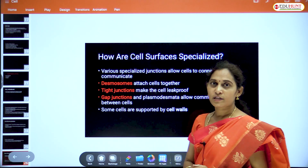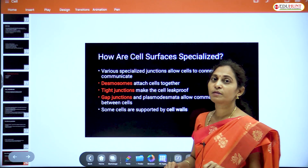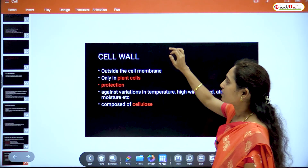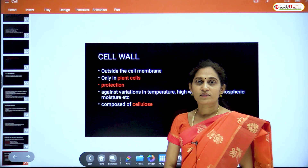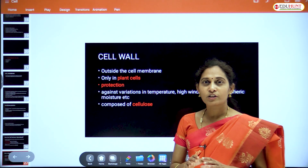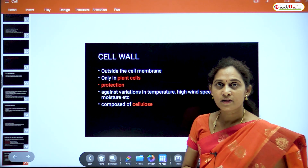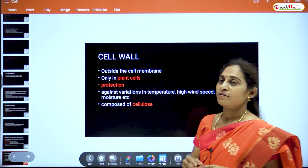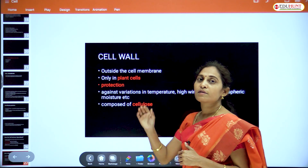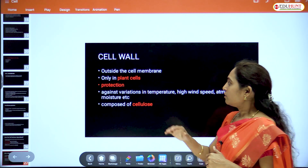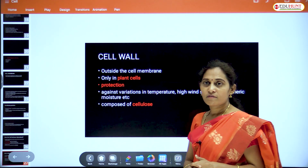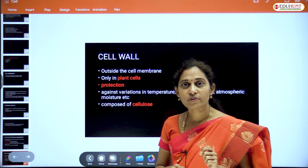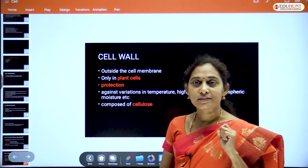Some cells are supported by the cell wall. The cell wall is the outermost cover of the plant cell, exclusively present in plant cells. It offers protection from external agents such as temperature variations, high wind speed, and atmospheric moisture.